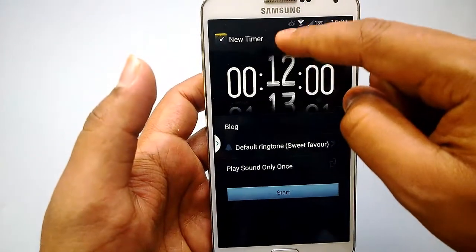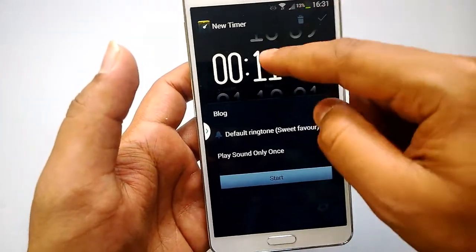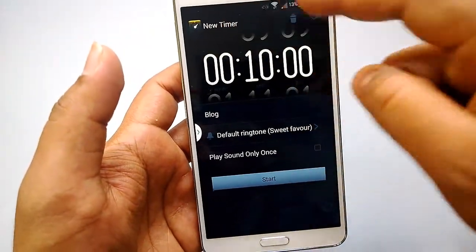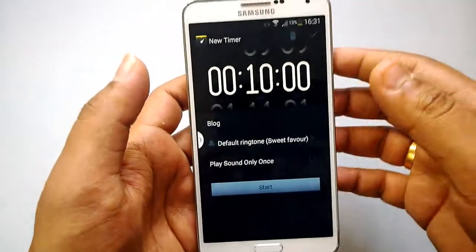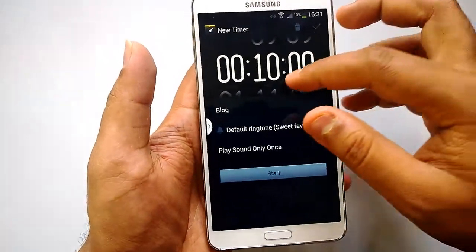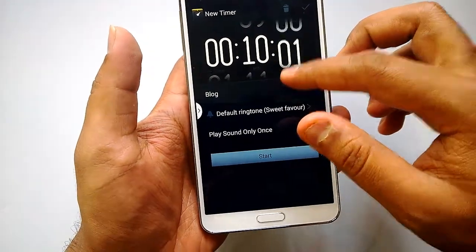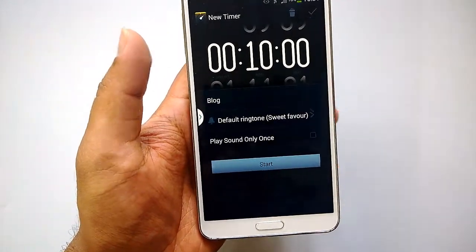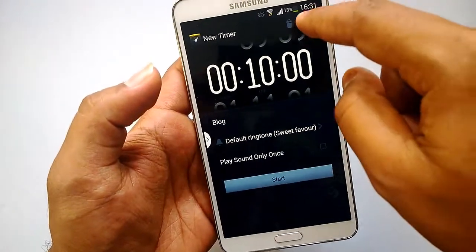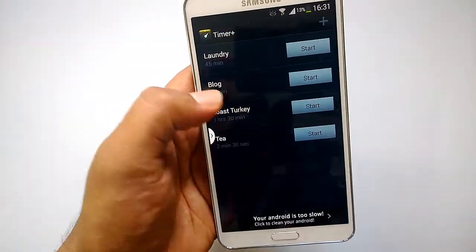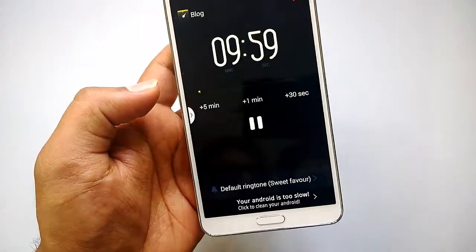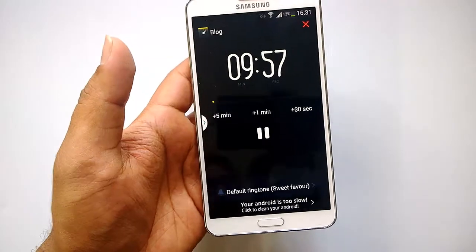Then you can set the time. It's a very simple mechanism — you can just slide to increase the time. It's a very fluid and pretty slick interface. You can increase hours, minutes, and seconds this way. Once you are done, click the OK button and the new timer is set. Then you can just start the timer and it will start right away.